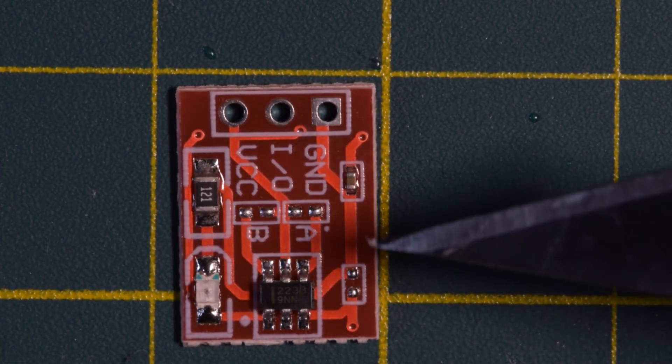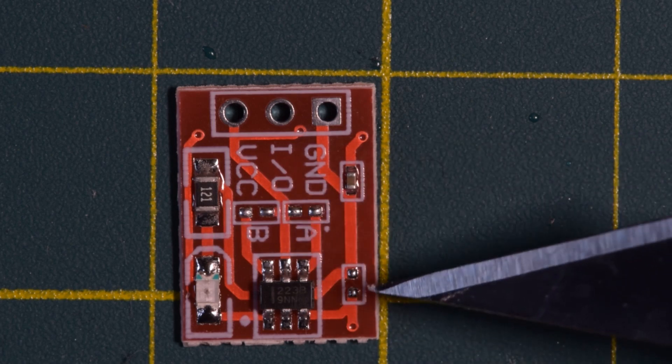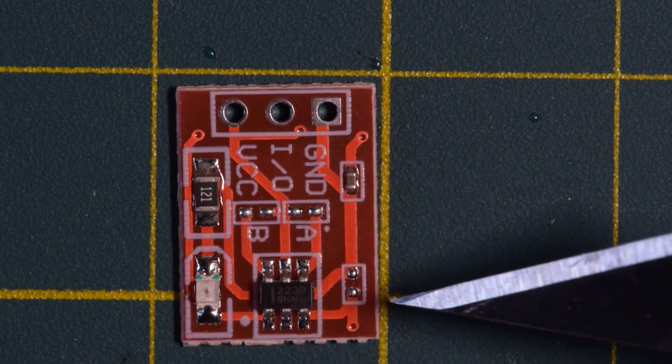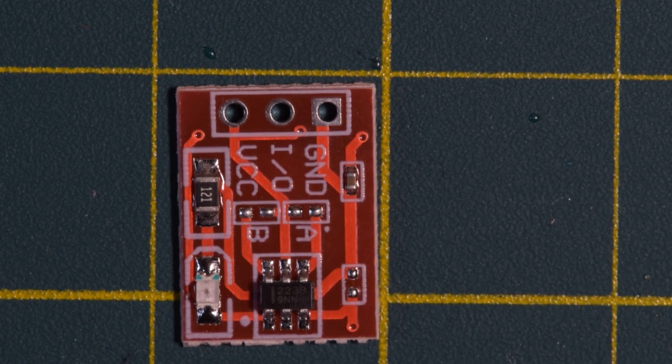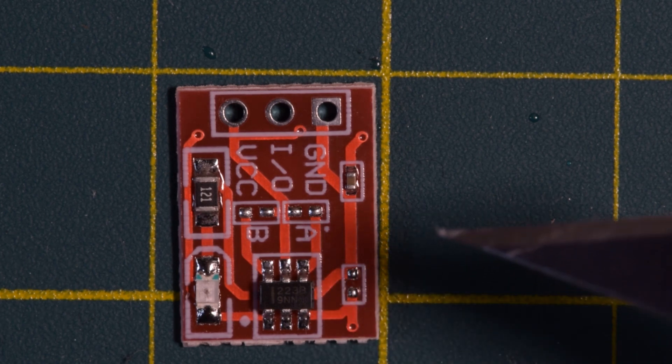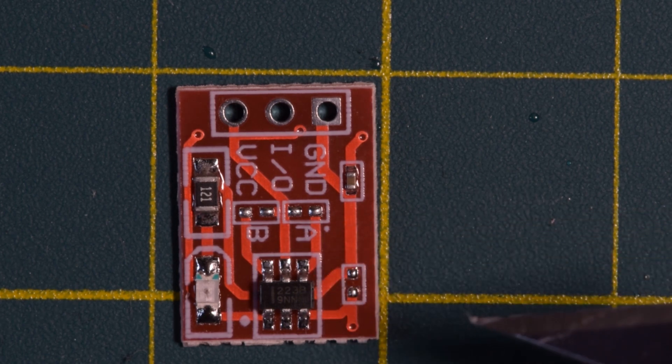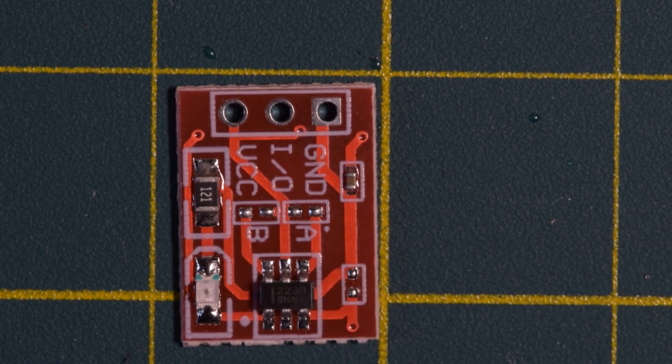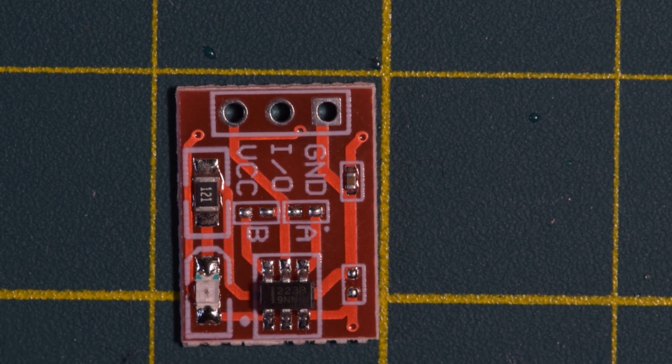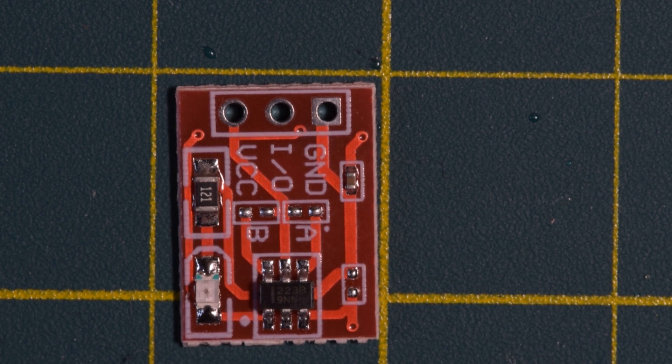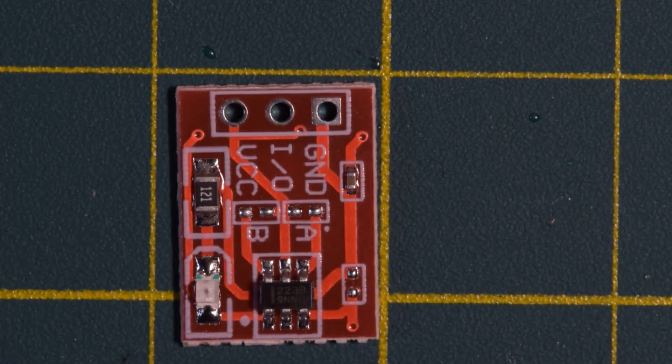Over here you see pad A, B, and an empty pad with no label. These are actually added functionality for this switch module. If you short pad A, then the switch will always be high. And when you touch the switch, it'll be pulled low. So basically it reverses the logic direction.